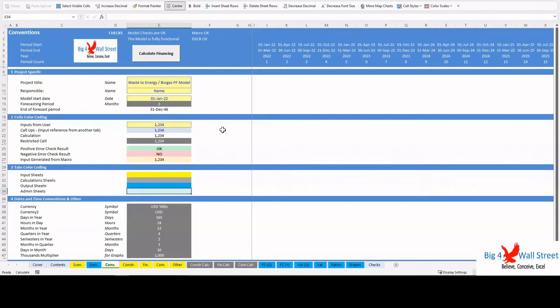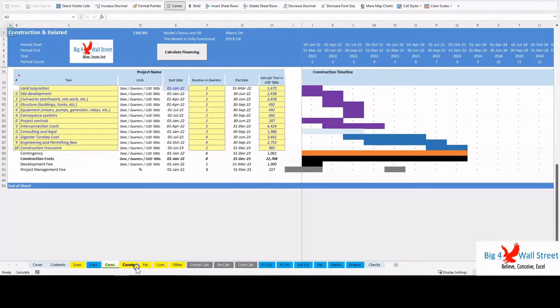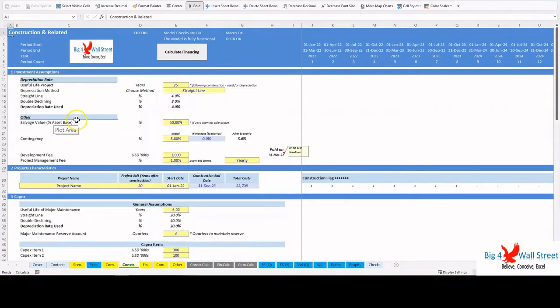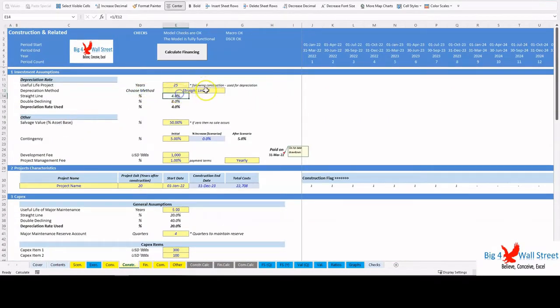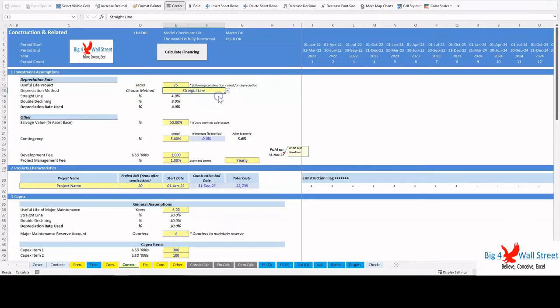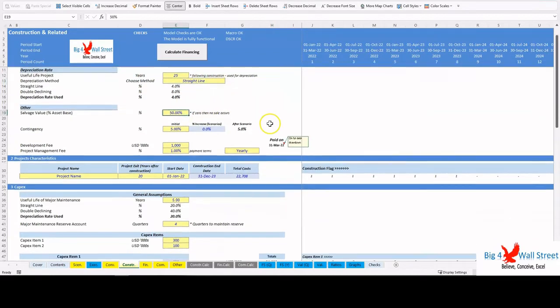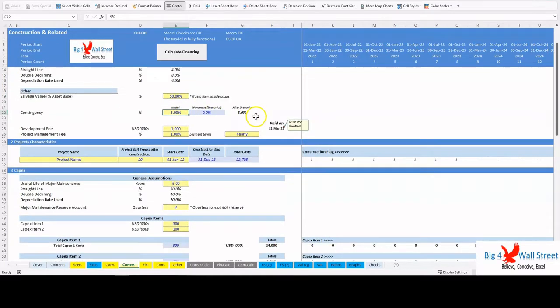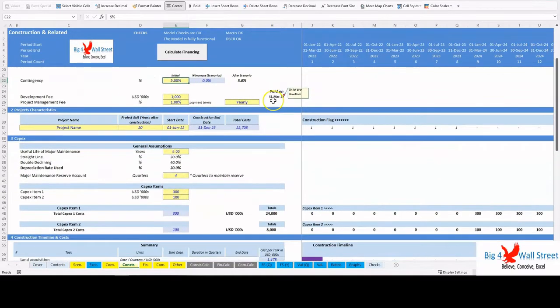The Construction tab contains the main investment assumptions such as useful life of the project, depreciation method (the user can choose between straight line and double declining), the salvage value at the exit of the investment, and the contingency percentage which will increase the baseline construction costs.